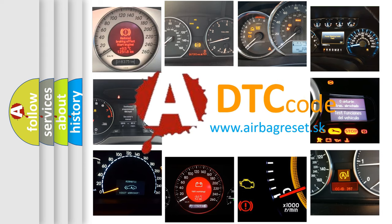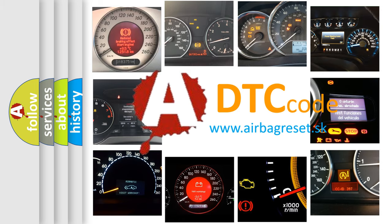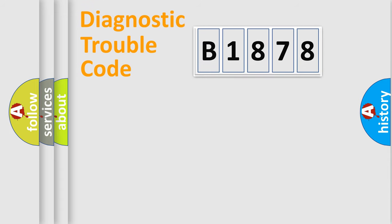What does B1878 mean, or how to correct this fault? Today we will find answers to these questions together.